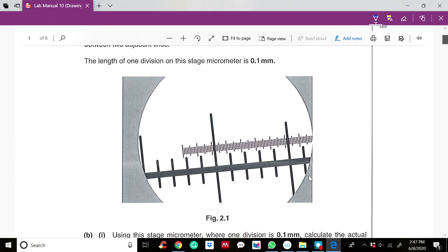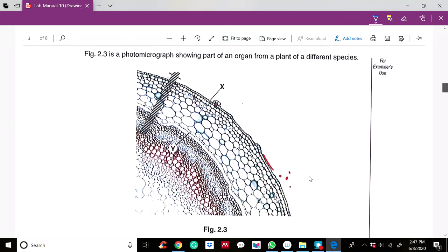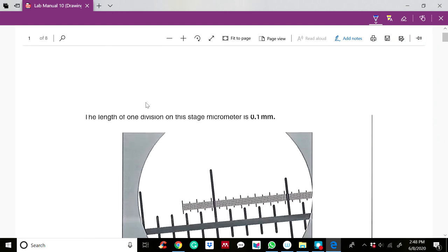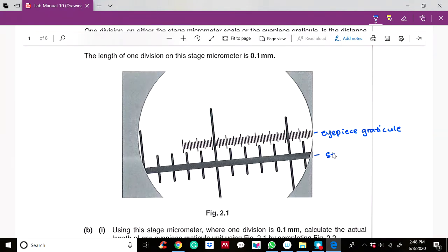Usually, stage micrometer divisions will be bigger than your eyepiece graticule divisions. You can also differentiate them by looking at the next diagram — the eyepiece graticule appears together with the specimen image. You can then label them: this is the eyepiece graticule, and this is the stage micrometer.